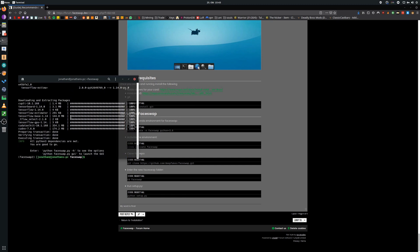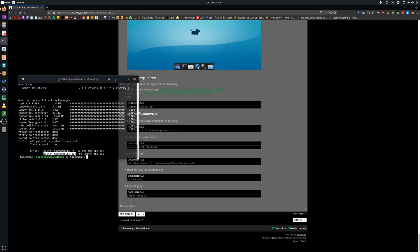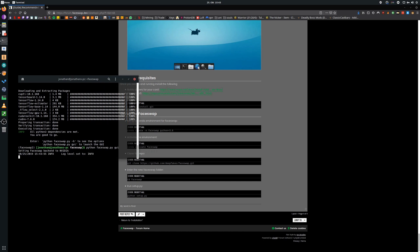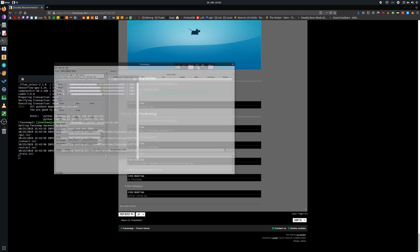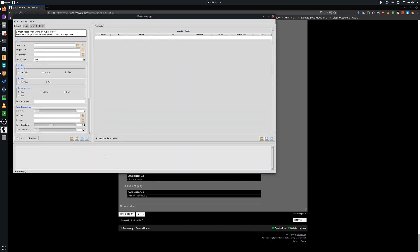Now your phase swap is installed and you just have to open it by typing in python phase swap.py GUI. Now the graphical user interface will appear.